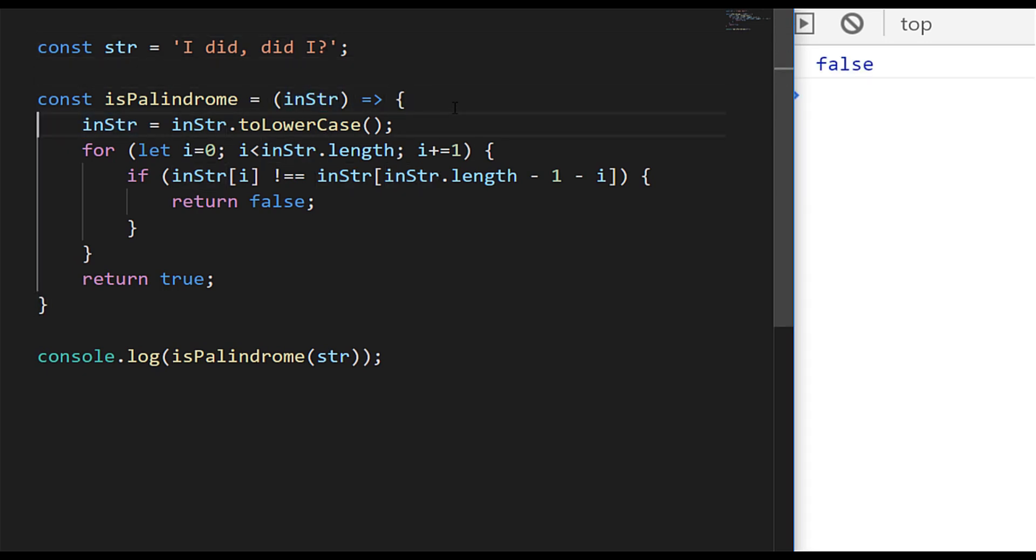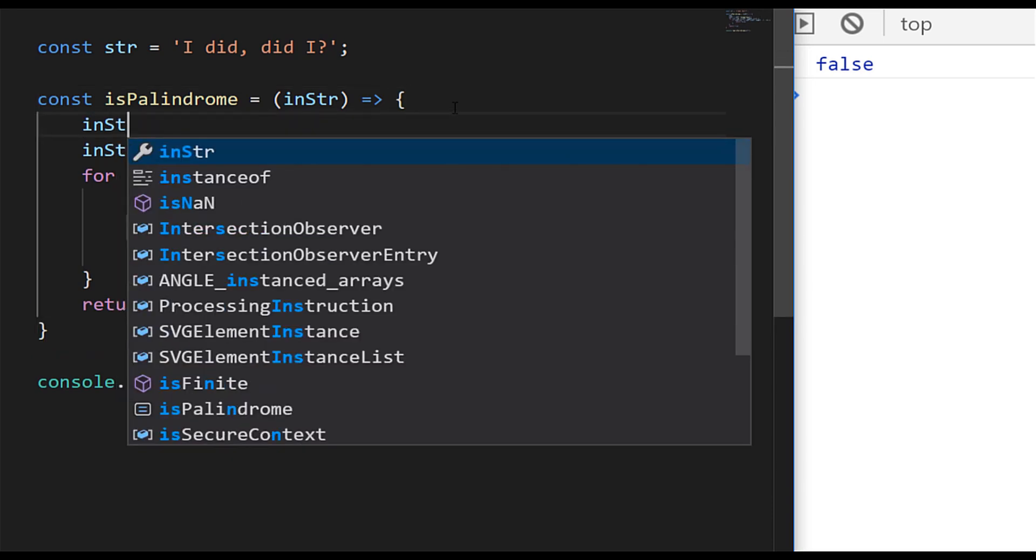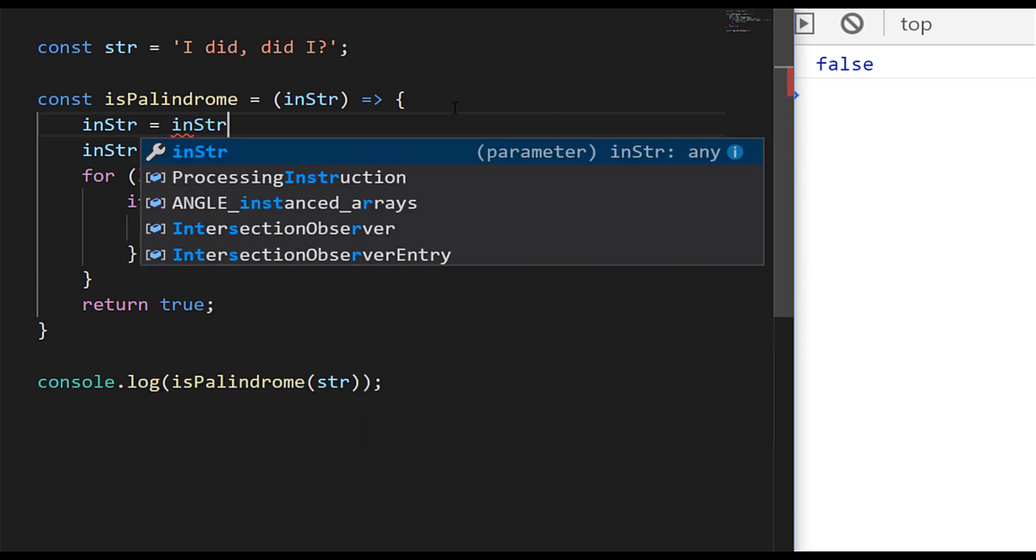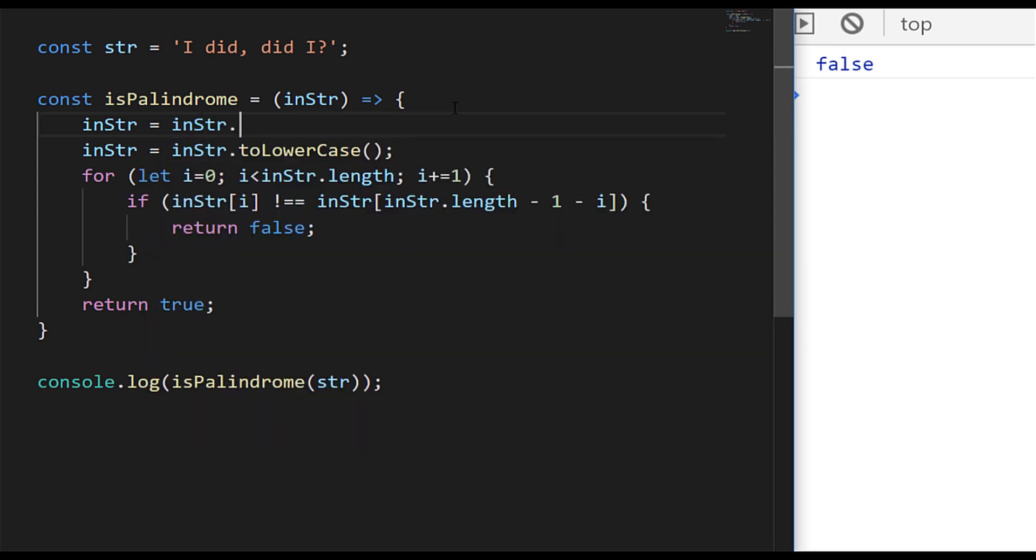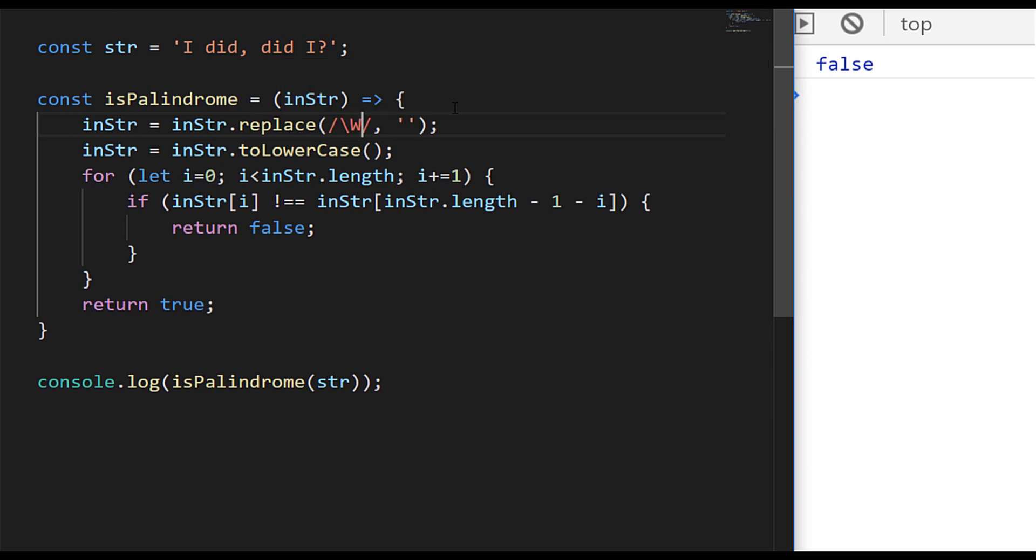So let's work on stripping out those characters, and the way we're going to do that is by using the replace function. And we're just going to replace those characters with no space at all, just to remove them. And we're going to use a regular expression to actually match the characters that we want to discard. So we'll say the inStr is going to be equal to the inStr again, but we're going to replace.